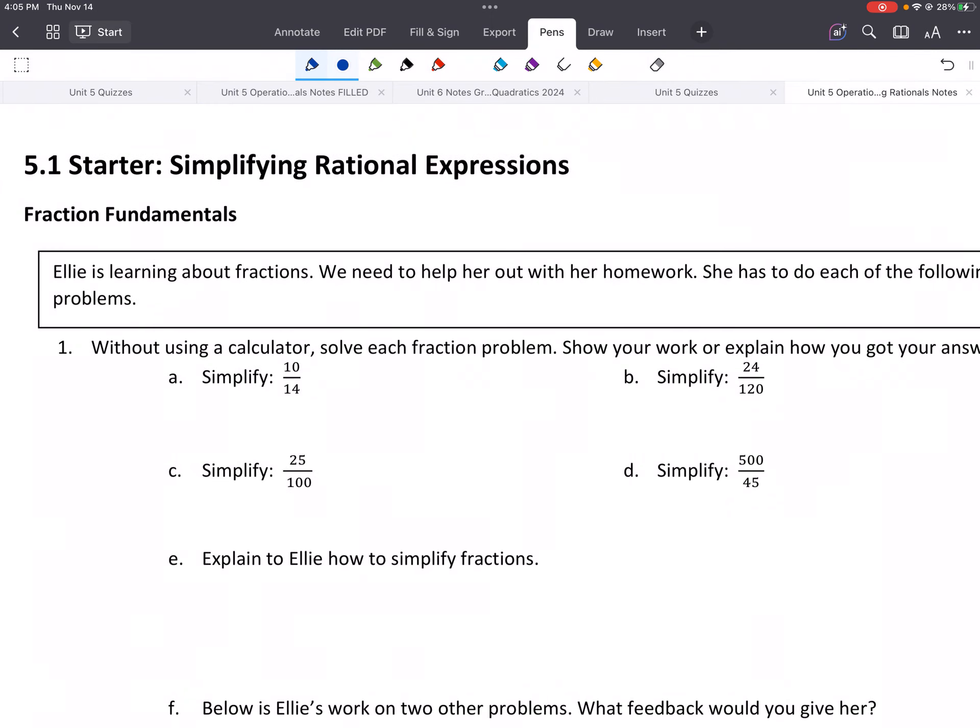Welcome, everybody. This is 5.1. We're talking about simplifying rational functions.